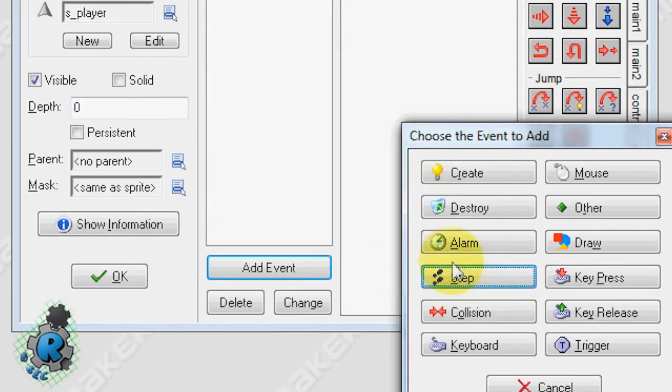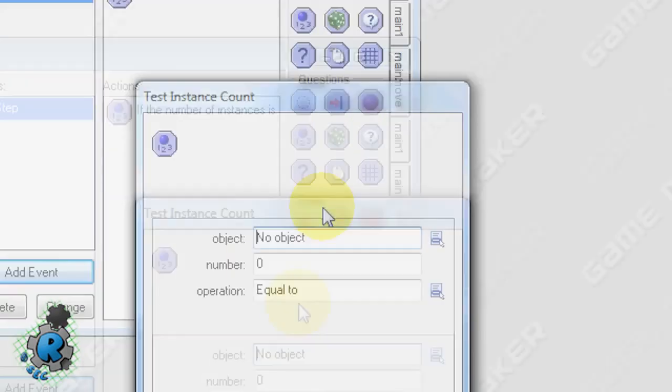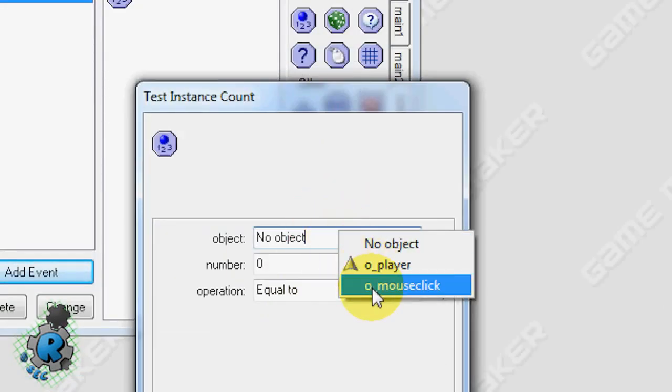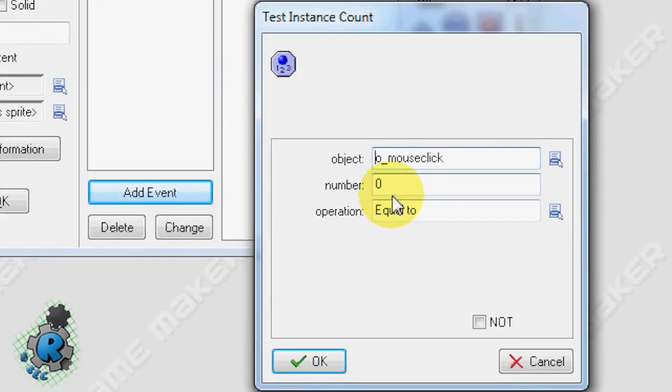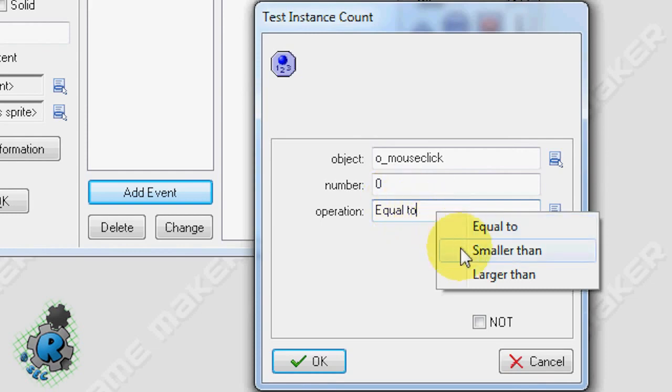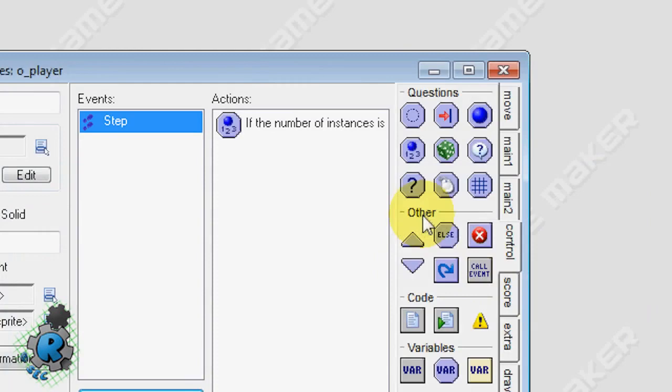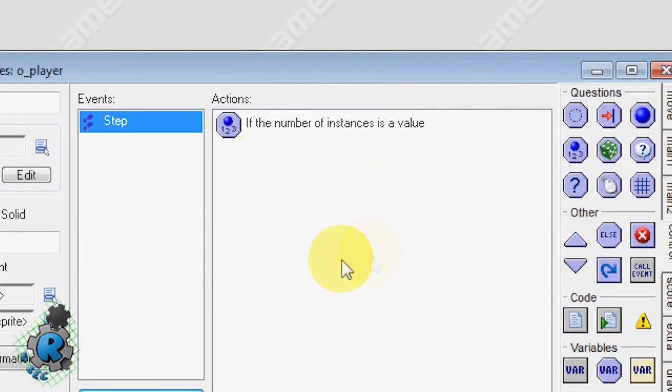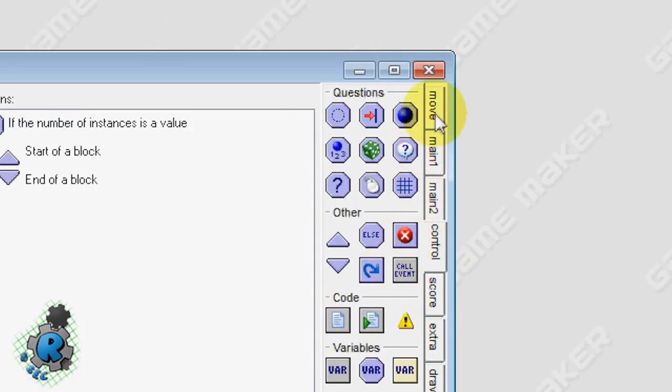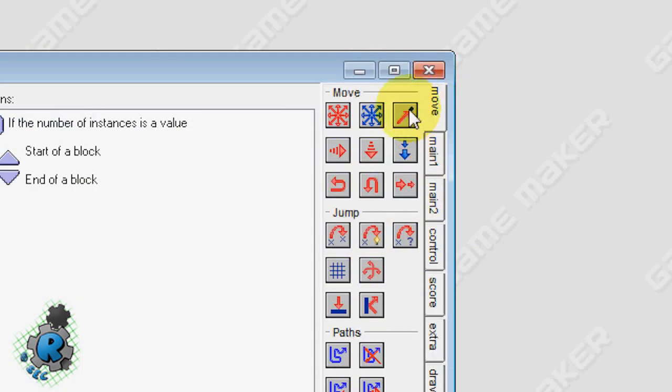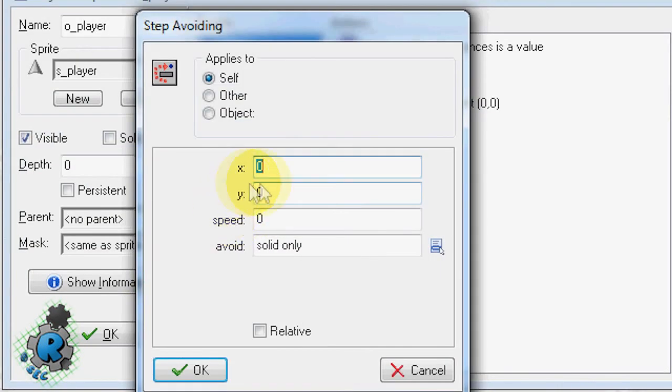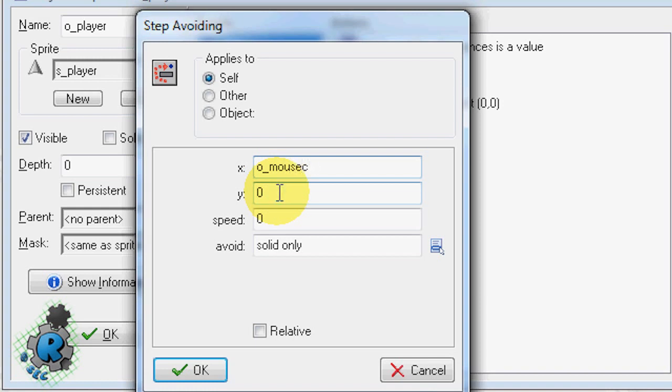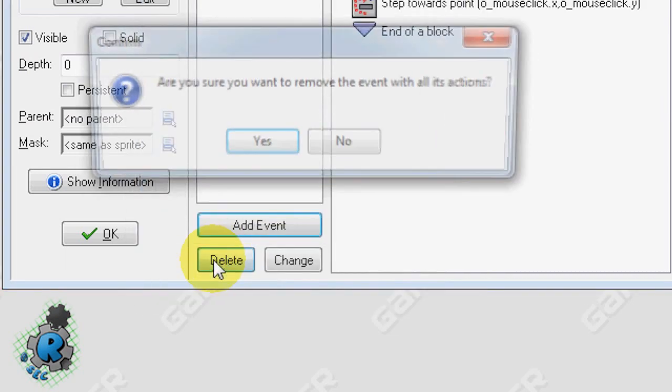So on player again go to step control test instance count. Choose our mouse click object which we just made. Number we're going to make a zero and change your operation to larger than. So if mouse click is over one in the room, we're going to want it to do the following. So do the start block and end block. And first we're going to make it move towards this mouse click. Step avoiding. And here I'm going to put in some values. I'm going to put in O mouse click dot X, O underscore mouse click dot Y at a speed of six. And I'm going to take it to avoid solid only.